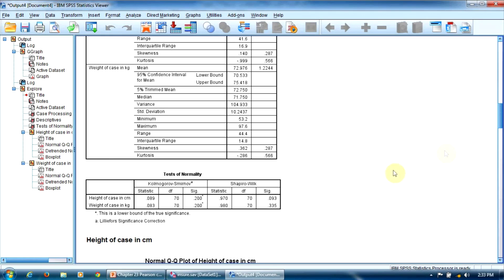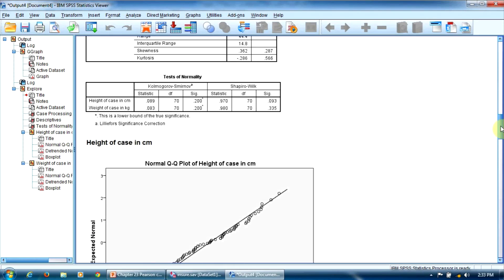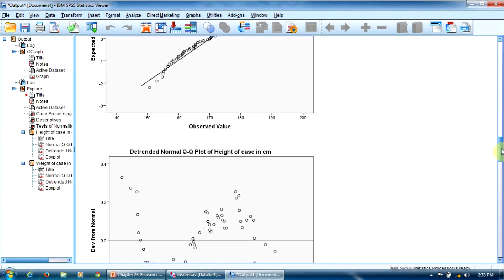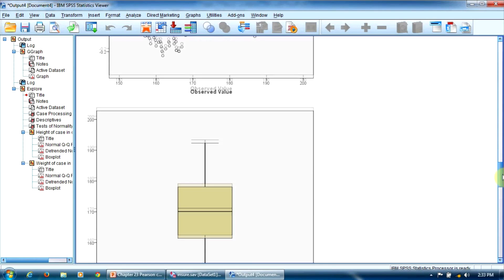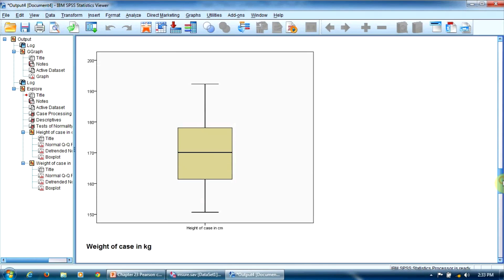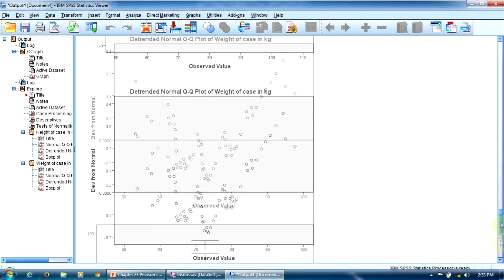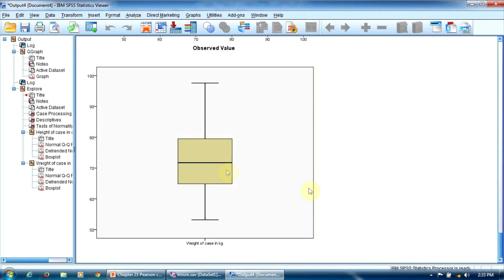Now, let's inspect quickly the boxplot diagrams for both variables to see whether we have outliers. That's the boxplot for the variable height. No outliers here. And, that's the boxplot for the variable weight. No outliers here, too.